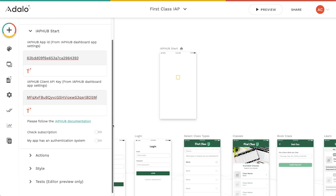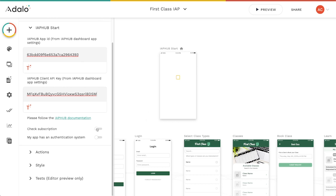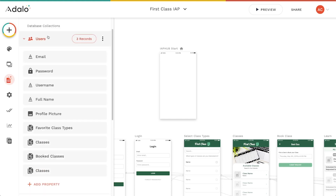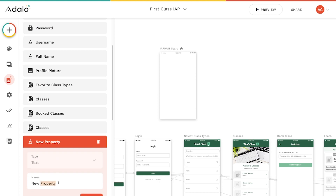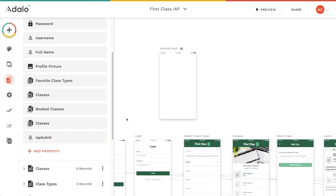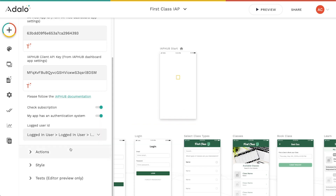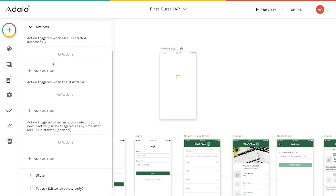I'll copy the App ID and Client API Key and paste them into the Start component. I want to check whether the user has a subscription, so I'll check that box. My app has an authentication system, so I'll also check that and it asks for a 'Logged In User ID' — this is the ID IAP Hub will use to identify the user. In my database under the Users collection I'll add a text property called exactly 'IAPHub ID' — it's case sensitive.